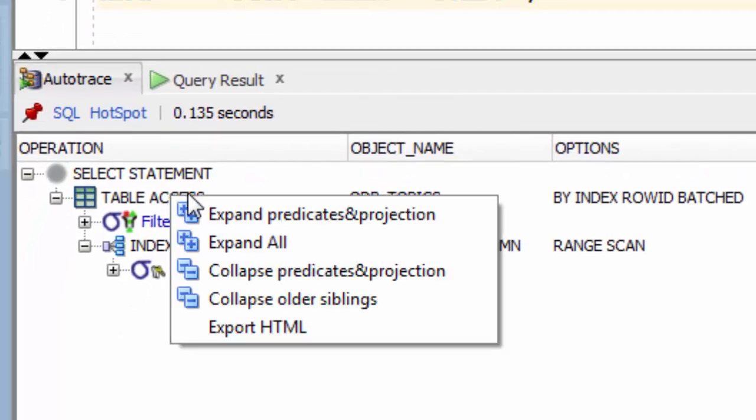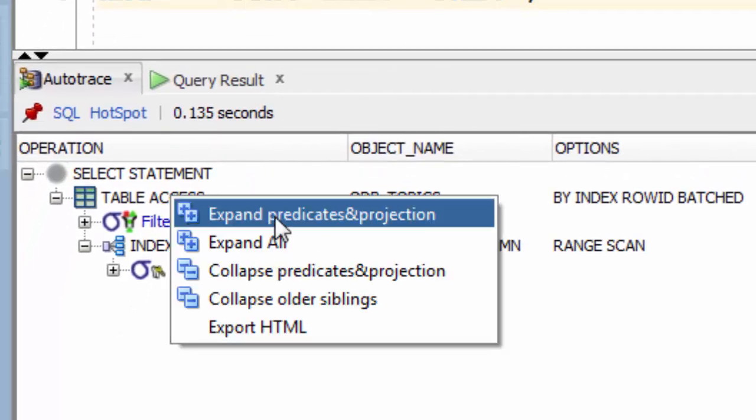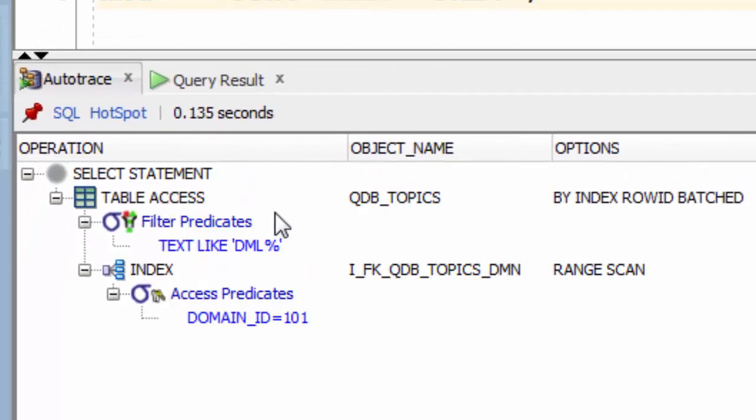If we right click the execution plan and expand those out, we can see we've got the two predicates there.